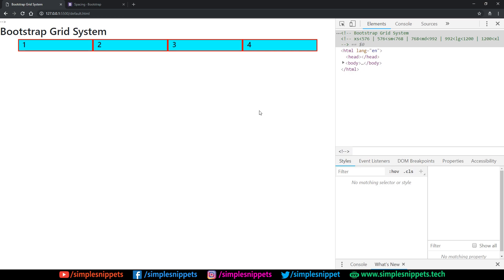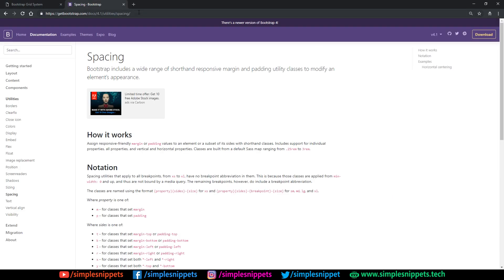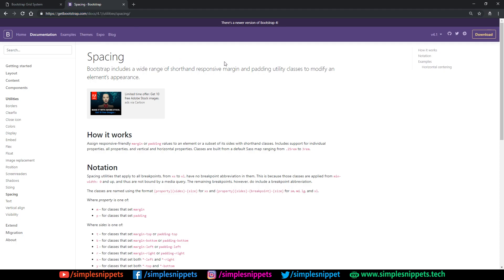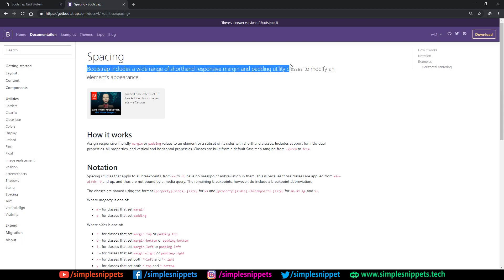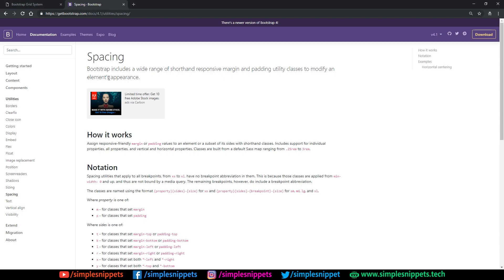Let's understand what these spacing utilities are — the inbuilt classes provided by Bootstrap so that we can add responsive margin and padding. Let's go to their documentation and read what spacing utilities are provided. Bootstrap includes a wide range of shorthand responsive margin and padding utility classes to modify an element's appearance. These are inbuilt classes which help us assign padding and margin to HTML elements, and the speciality is that they are responsive.